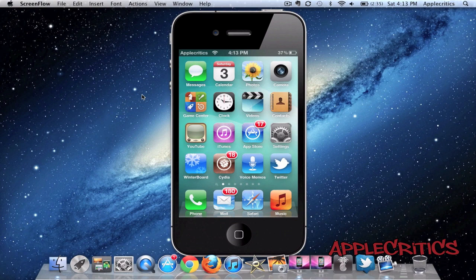What AppSlider allows you to do is have two app icons right beside the slide to unlock bar, basically giving you shortcuts on your lock screen.